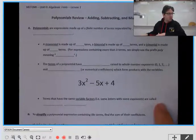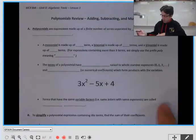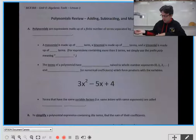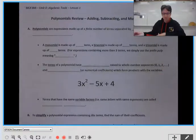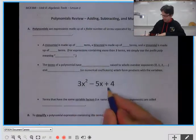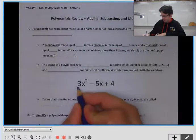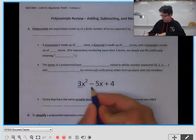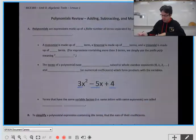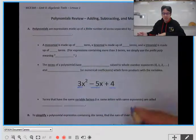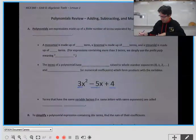We're going to go over some polynomials. A polynomial is just an expression made up of a certain number of terms. I have an example here — these are terms, and together it's a polynomial. 'Poly' just means many, so many terms.